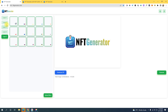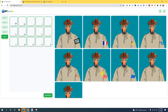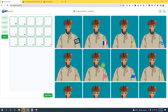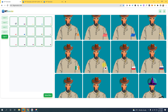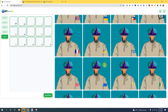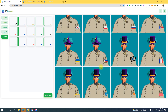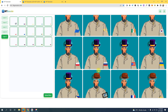Once you're happy with all those selections, what you can do is just click on this generate button right here. When you click that button it will generate an NFT collection that we can sell. How beautiful is that!